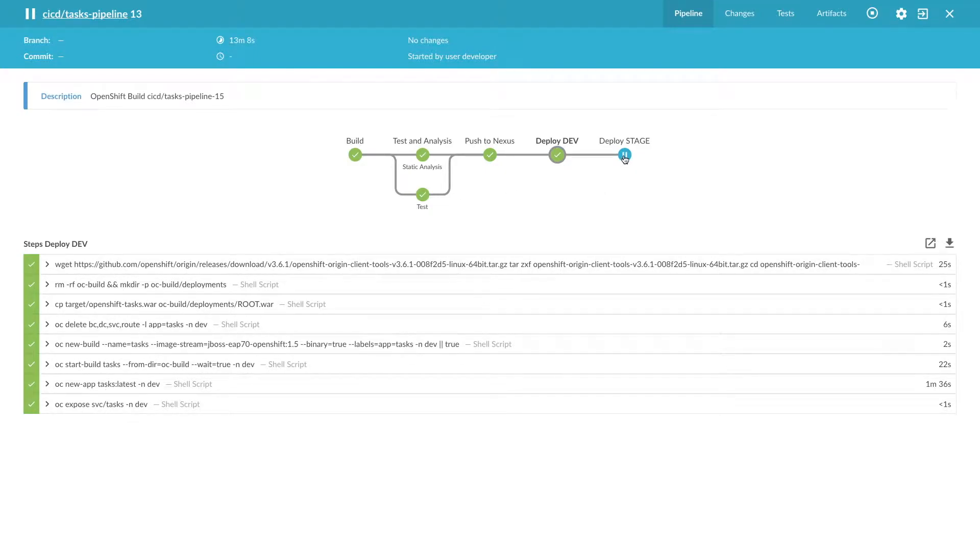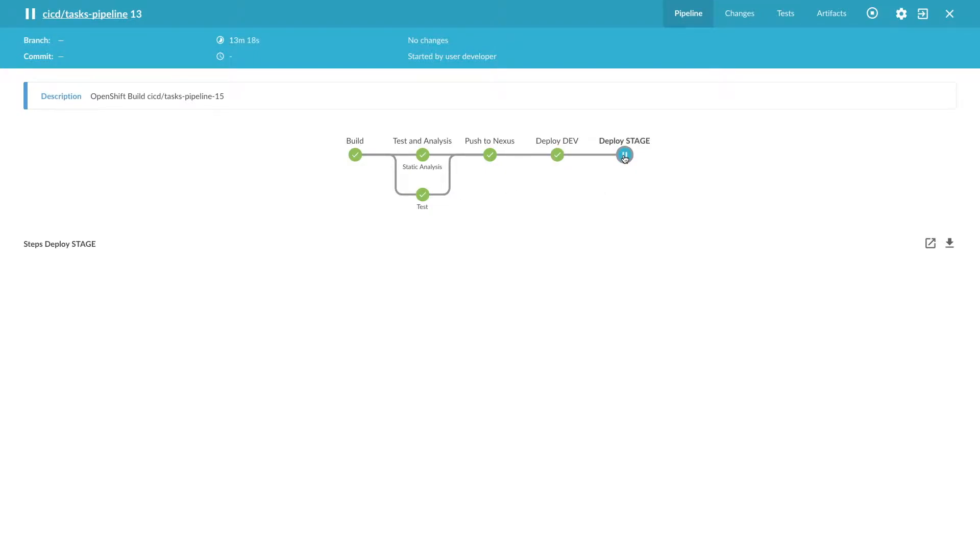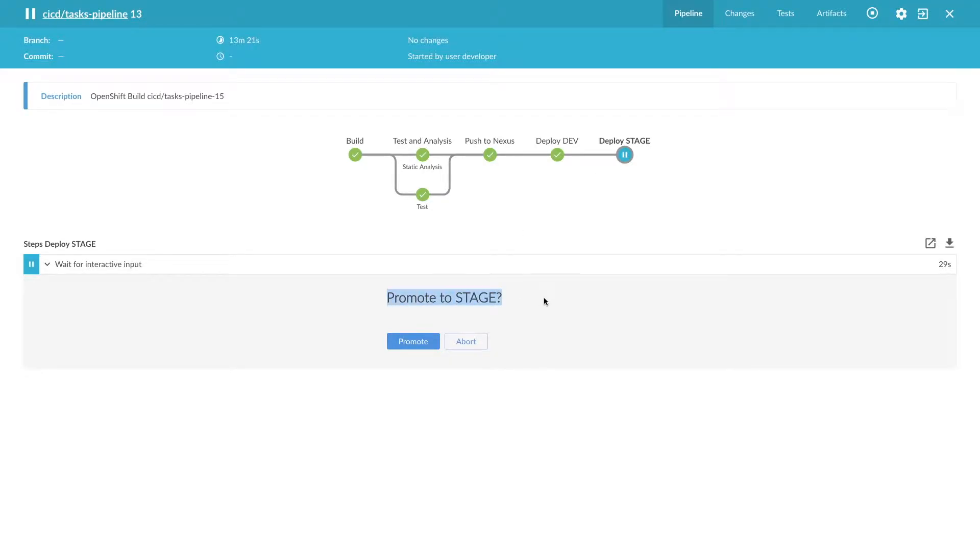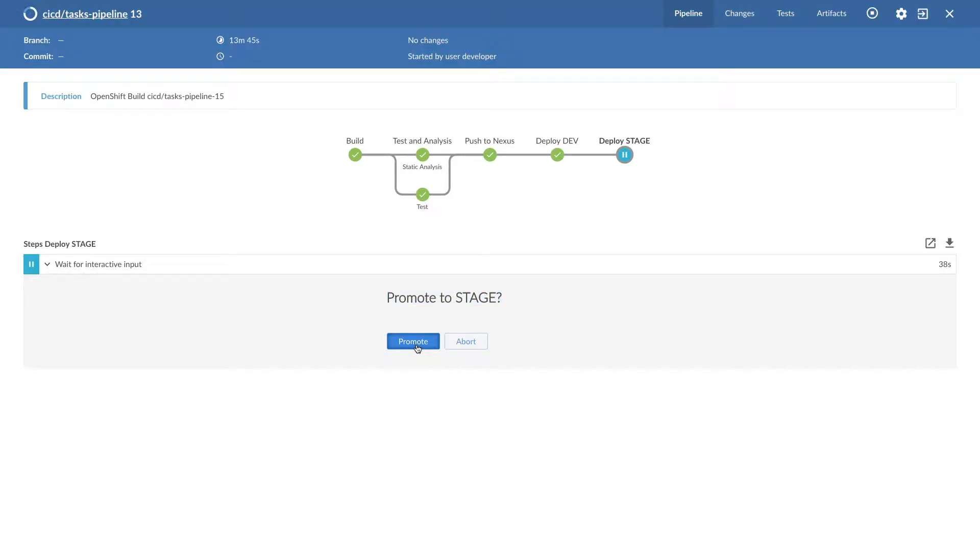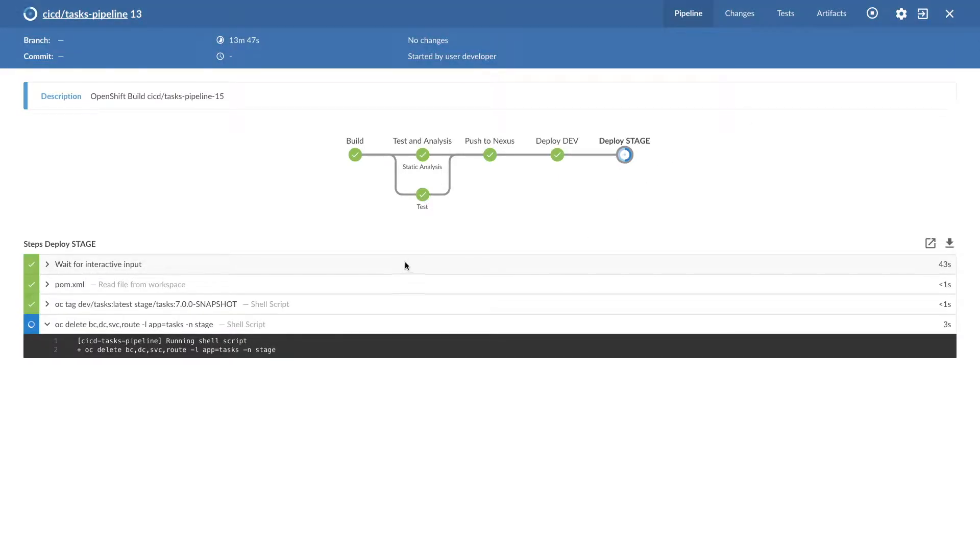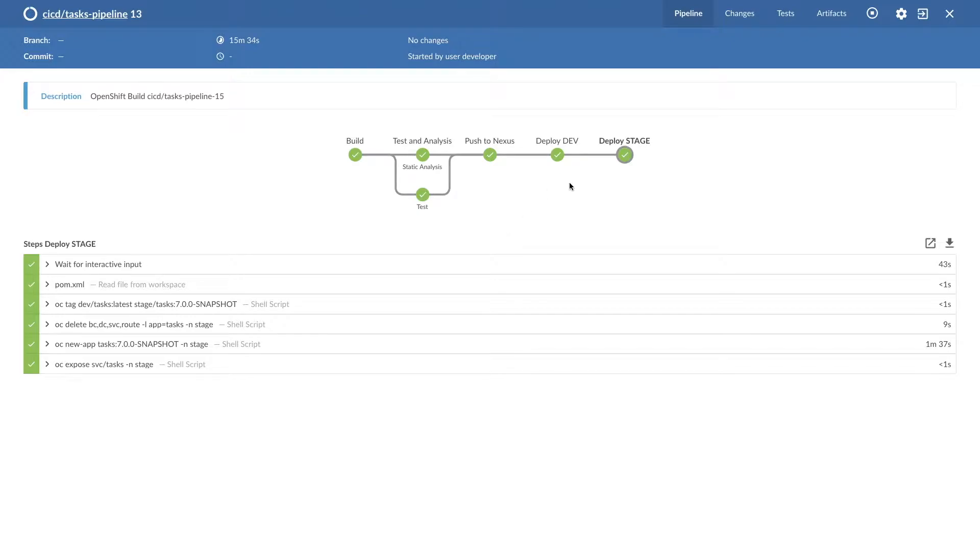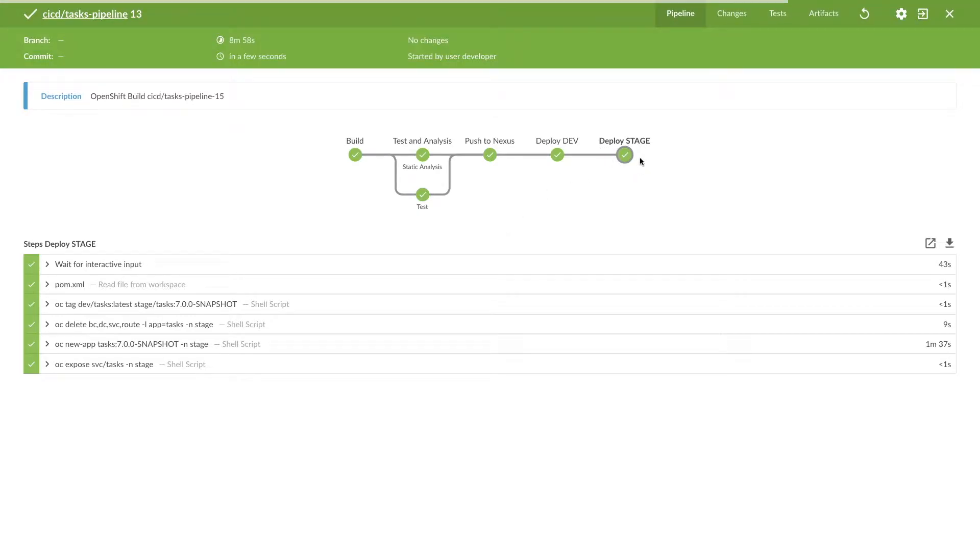And on the deploy to stage, it's confirming whether we can promote this dev build to the stage environment. Promote this build. Finally, deployment of stage is done successfully.